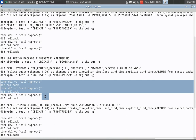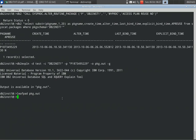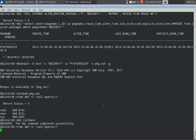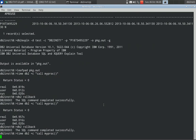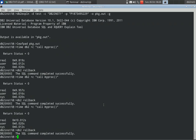So what happens when I execute again here? I should get a response time of roughly 10 seconds. It took 9.8 seconds, 9.9 seconds, 10 seconds. No change here, actually.